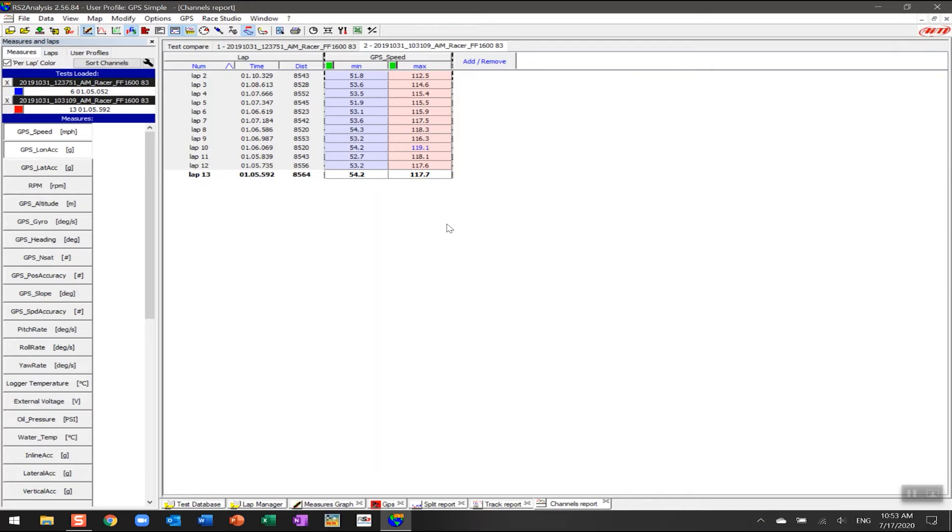Now you can use the channels report for multiple different variables, but for today's demonstration we're going to use it for two particular focuses. The first is we're going to look at some driver performance information in the channels report, and the second thing we're going to have a look at is vehicle health. This is data coming in from an Evo4S, so there's additional inputs available in this analysis.